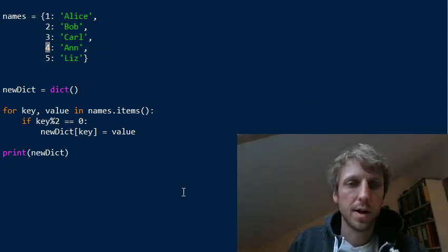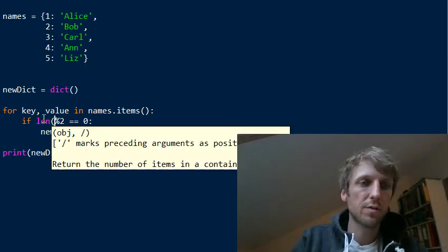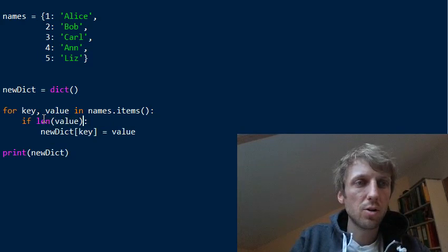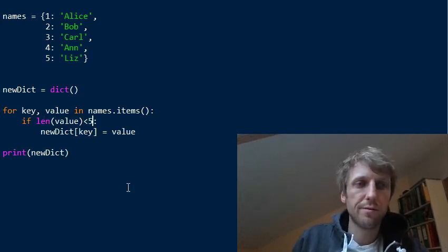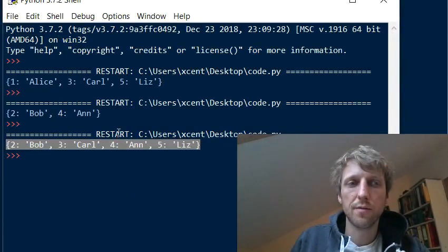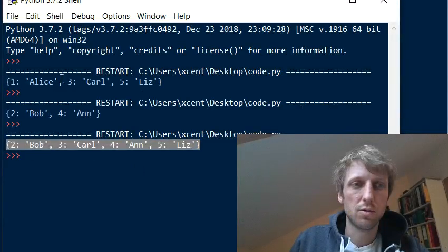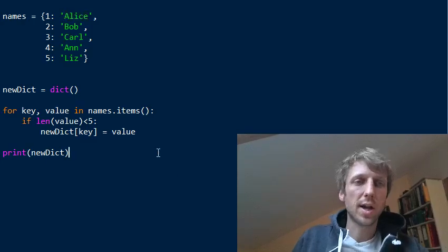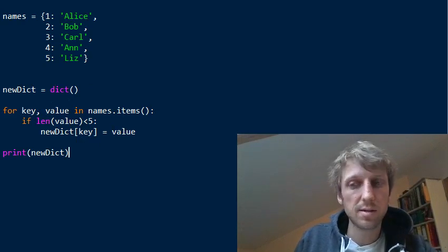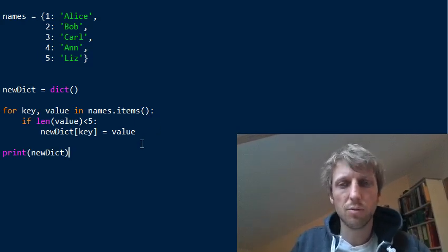We can also filter by value. For example, checking the length of the value string — if you want to filter out all strings with fewer than five characters and include only those, we get four elements and skip 'Alice' in the result. This is the default method: straightforward, understandable, readable, and not too many lines of code.